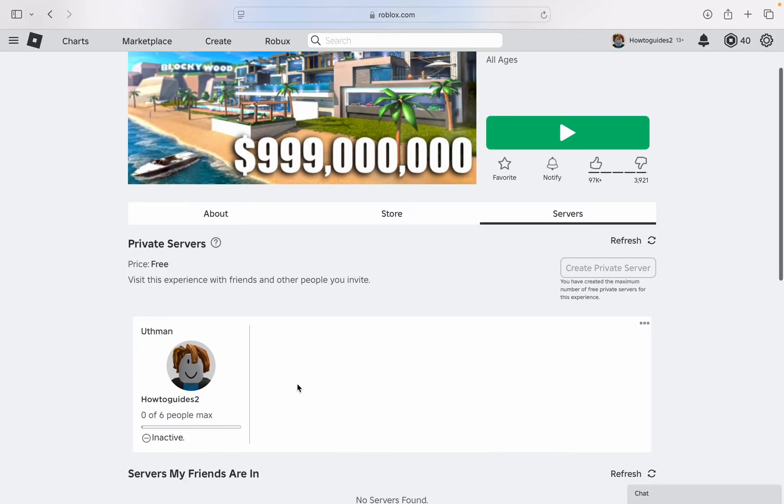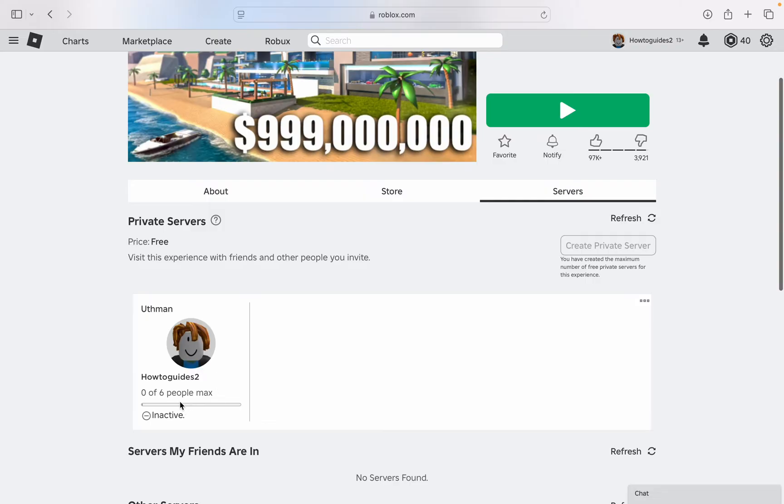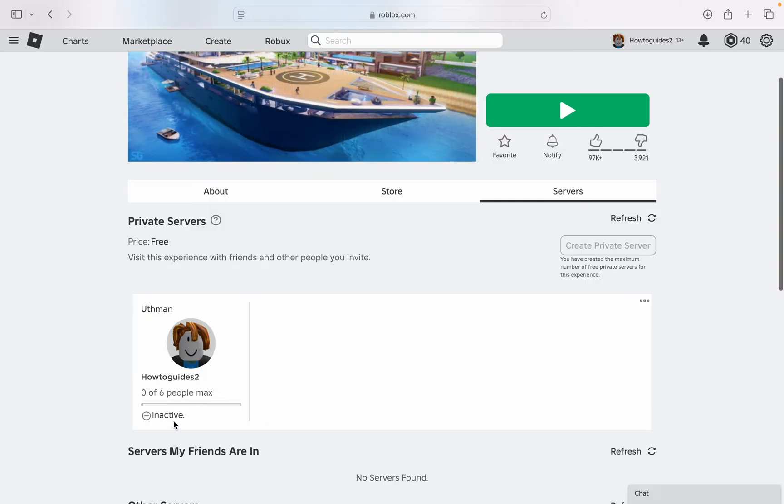On that server, you are going to see your private server. As you can see, it is showing inactive. That means I can't join it, it is deactivated.